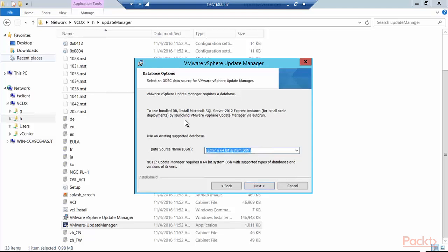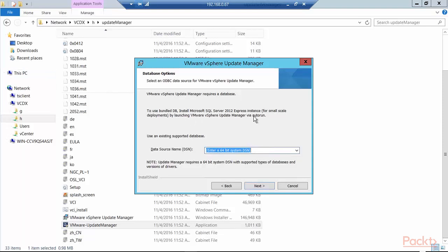It requires a database. We are going to look at the options here, which is basically enter a 64-bit DSN. The key here is to use a bundled database, we have to install the SQL Server 2012 Express for small deployments by launching the VMware vSphere update manager as autorun, which I actually had not done. That is the reason why I have to enter a DSN name, but I'm looking to use the Microsoft SQL Server 2012 Express instance. So all we achieved by right clicking and then run as administrator was actually to install the prerequisites of the .NET 3.5 SP1. So we're going to go back and I will come back to this screen after I install the SQL Server 2012 Express instance.